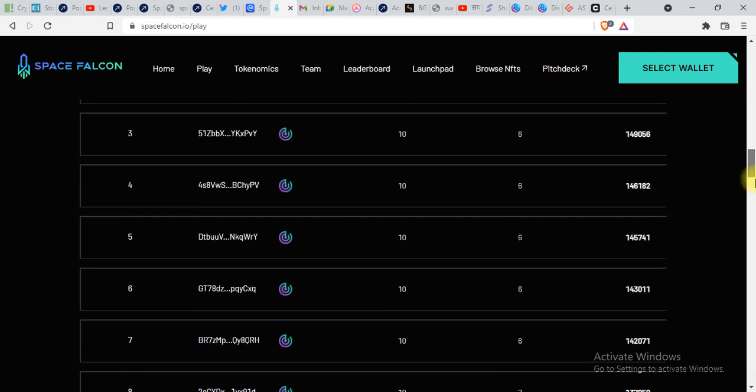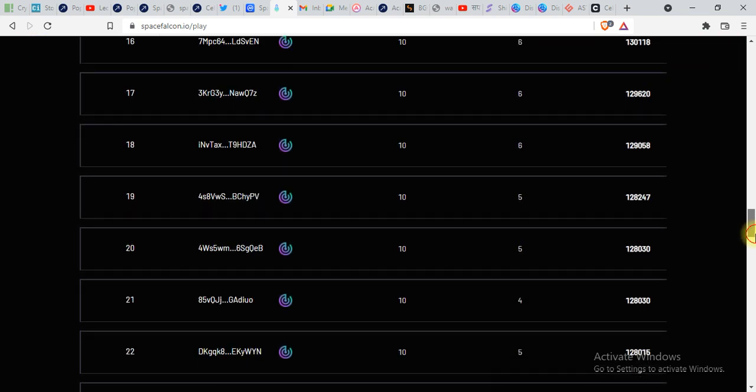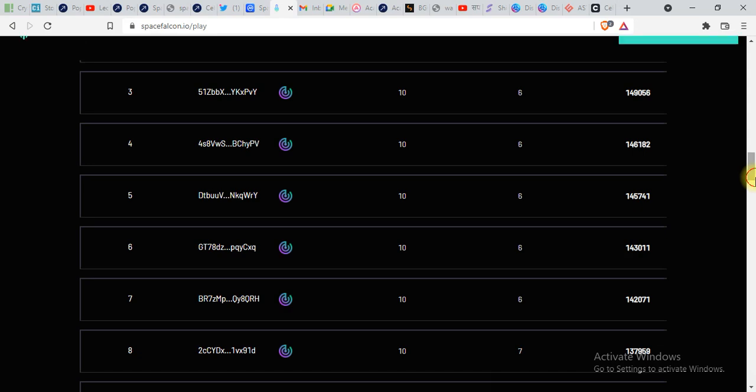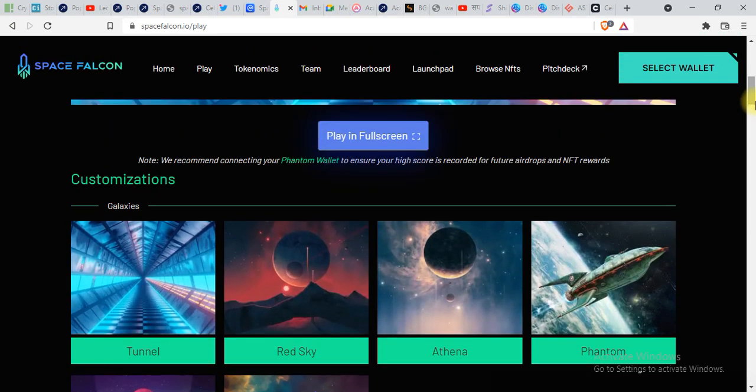You can see everything over here. Let's talk about the tokenomics.